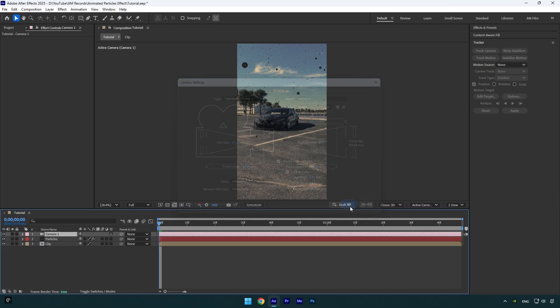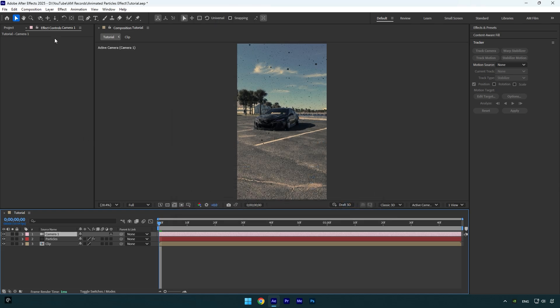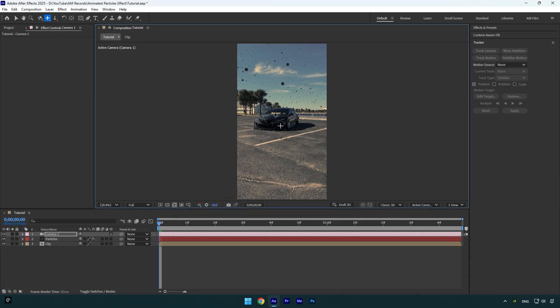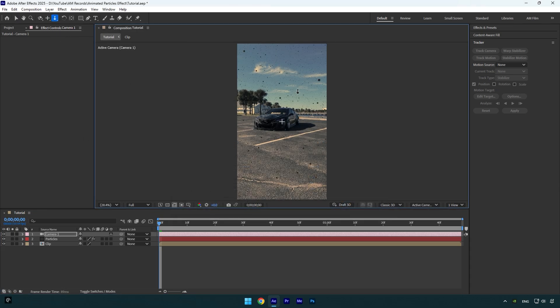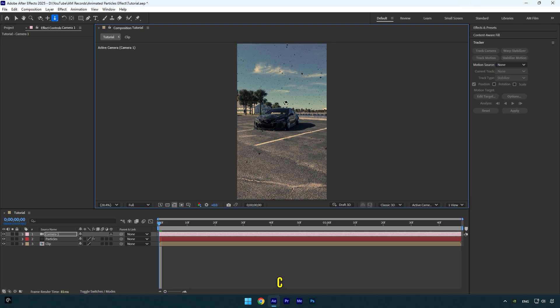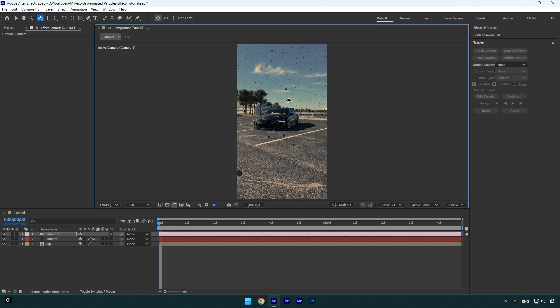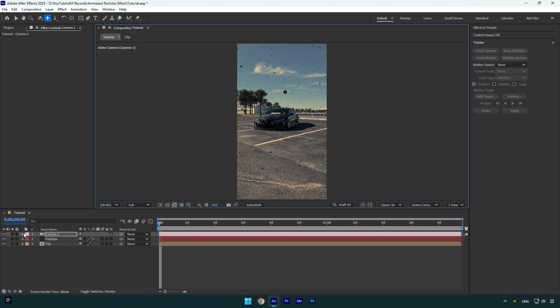Now if you grab any camera tool and move, we will be able to animate particles on our wish. You can also press C on your keyboard to change camera tools. So now let's animate them.